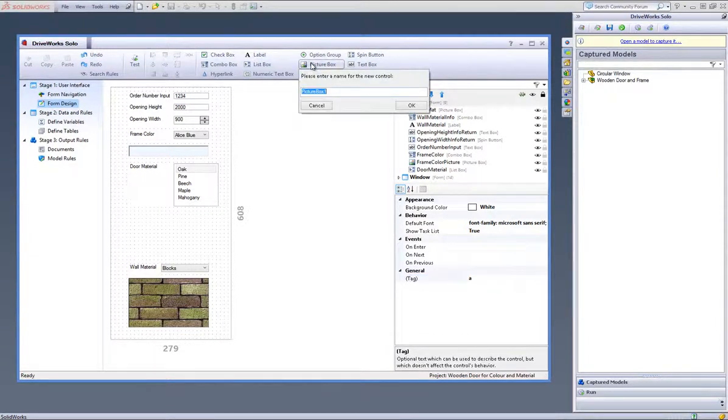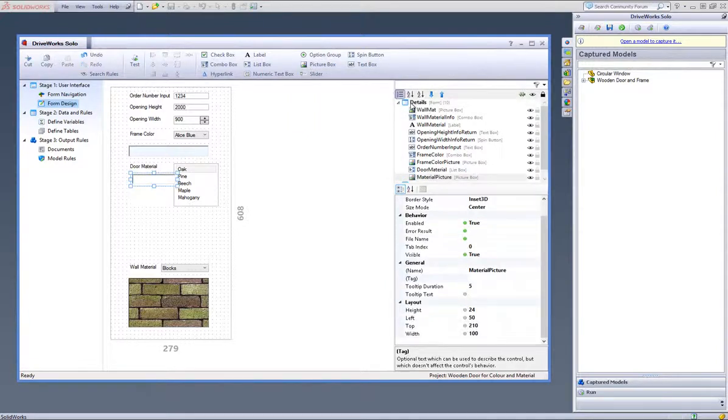Now create a Picture Box form control and call it Material Picture. Position this on the form where you would like it.